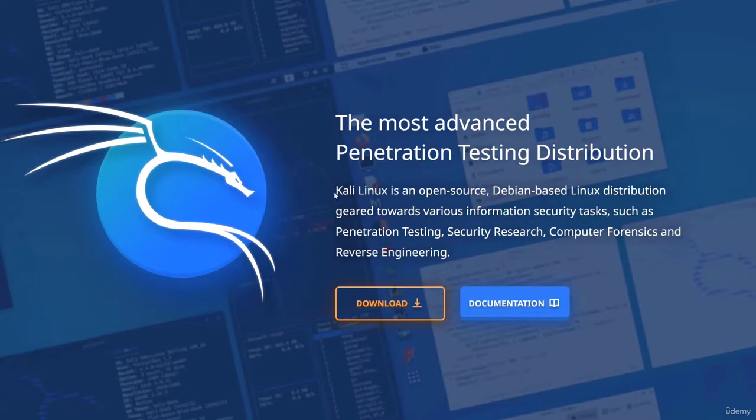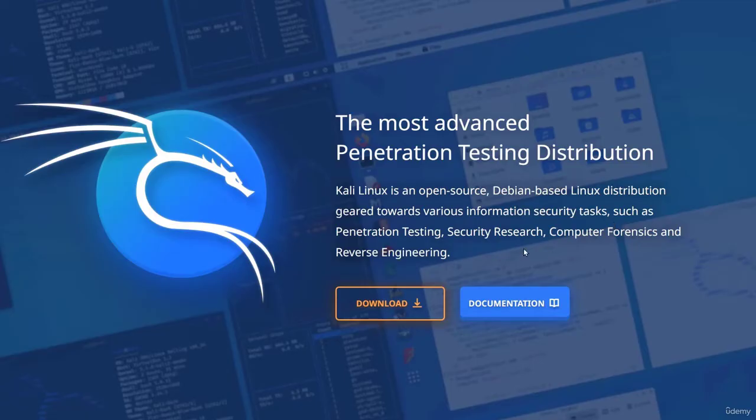Let's quickly read it. Kali Linux is an open source Debian-based Linux distribution geared towards various information security tasks such as penetration testing, security research, computer forensics and reverse engineering.